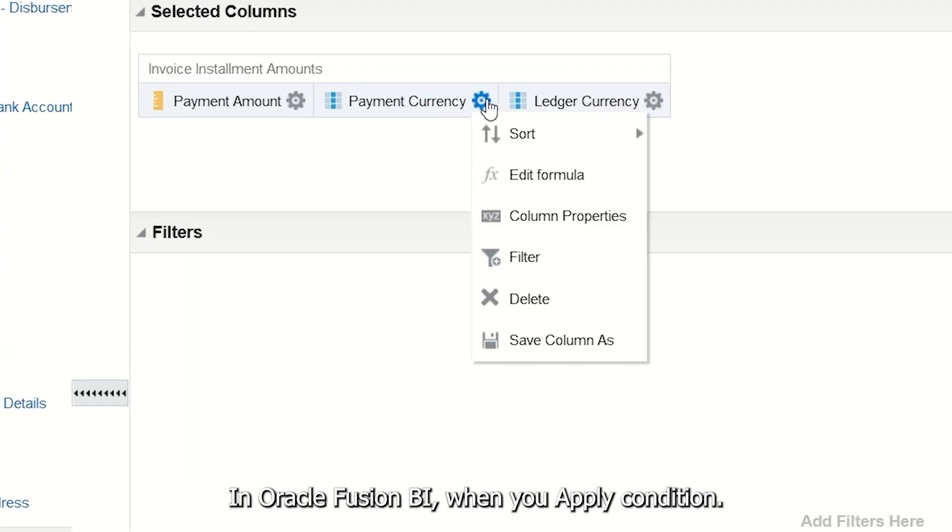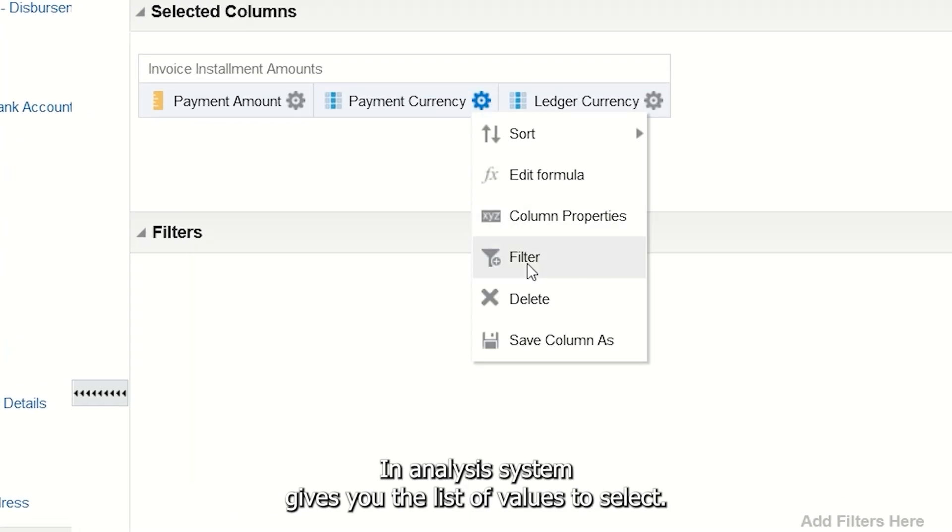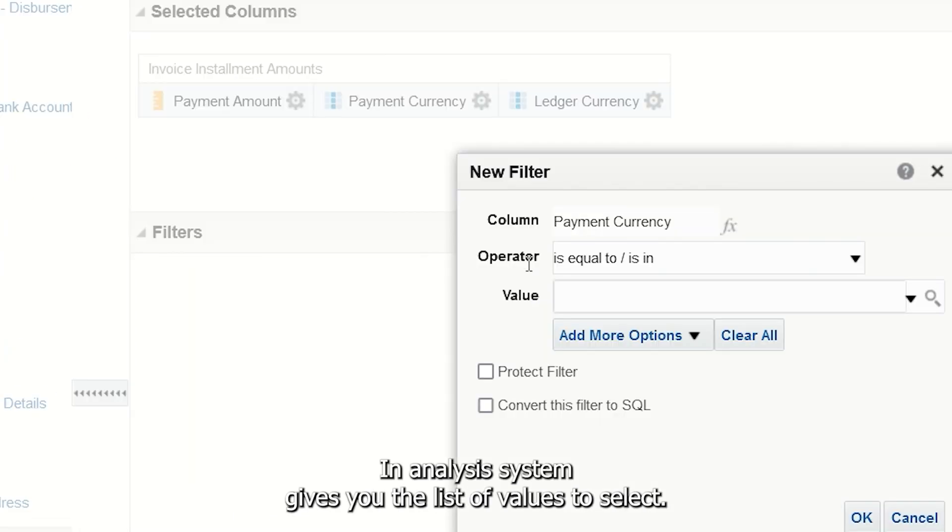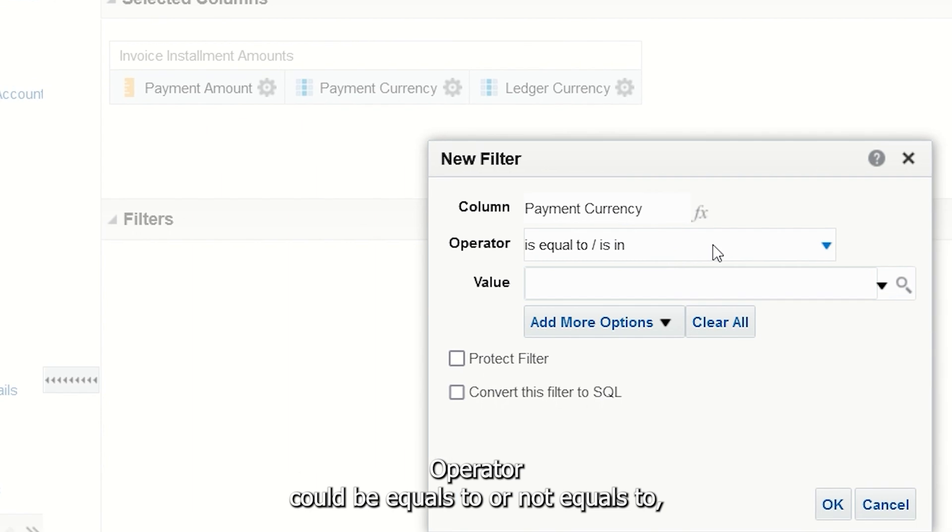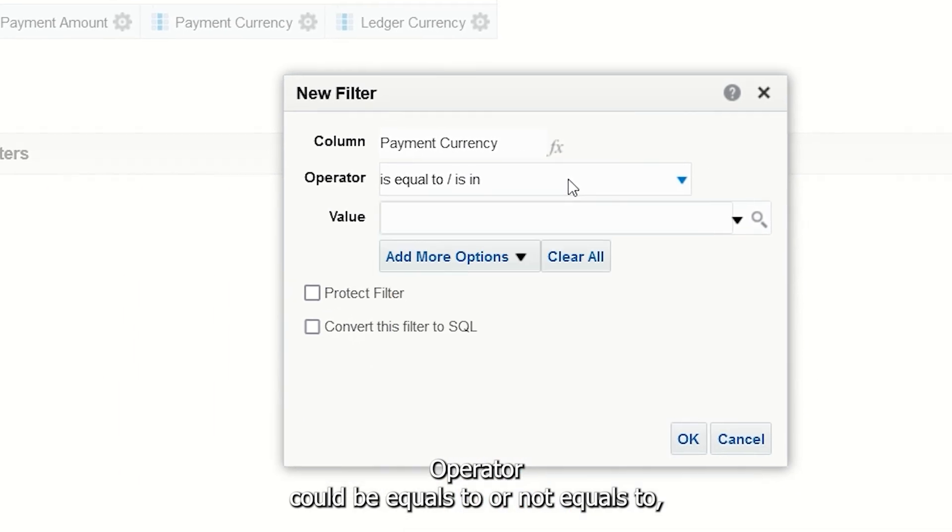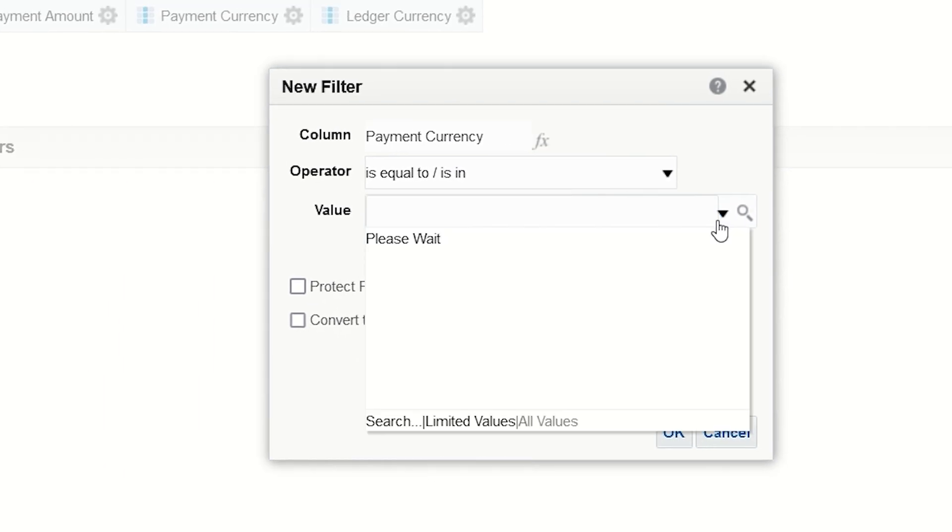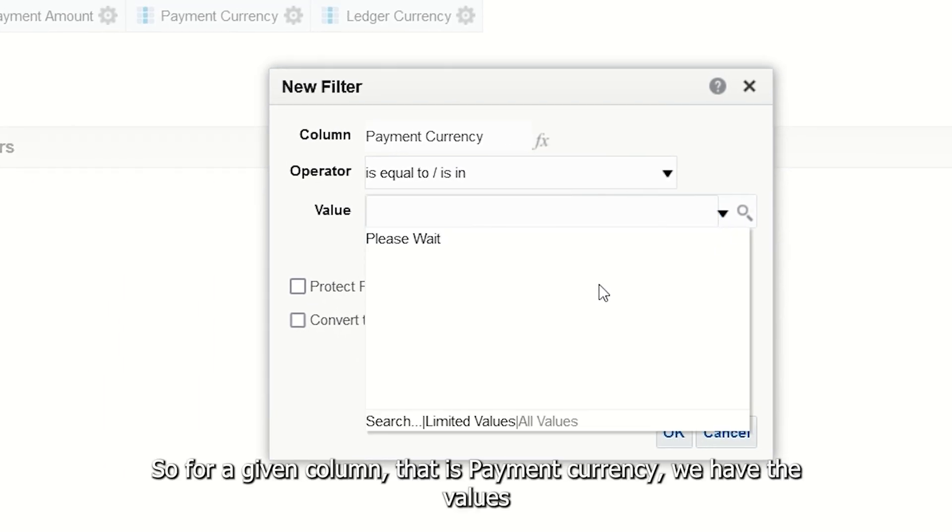In Oracle Fusion BI, when you apply a condition in analysis, the system gives you a list of values to select. The operator could be equals to or not equals to. For a given column like Payment Currency, we have the values.